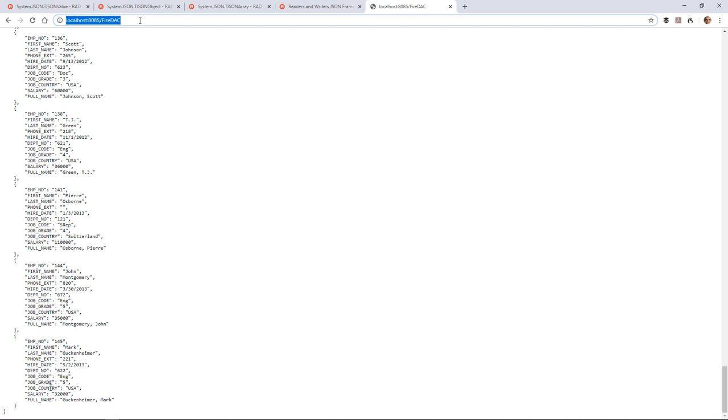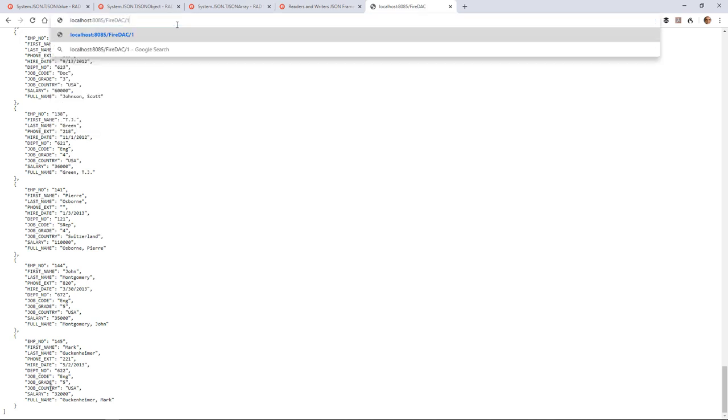And then if I specify one of the employees, for example, employee 138, I think we have one right there,